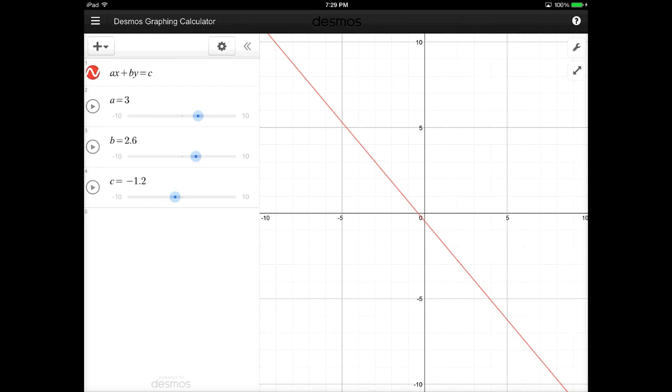So the app really takes the graphing calculator to the next level, and the fact that it's completely free is invaluable to many students.